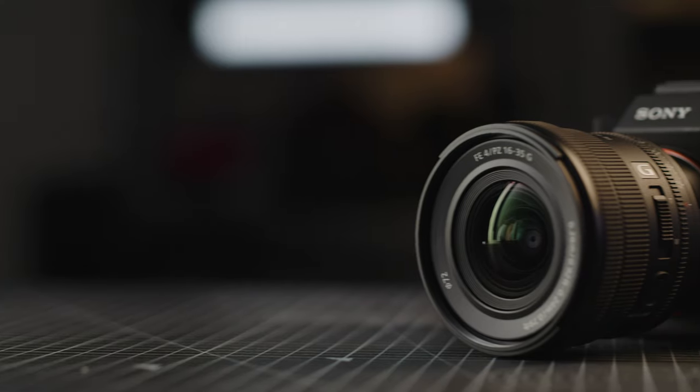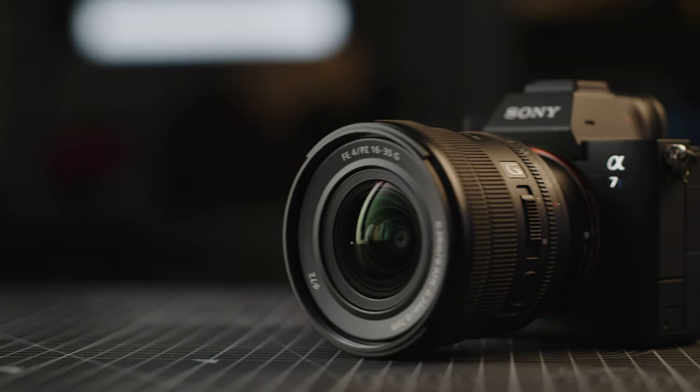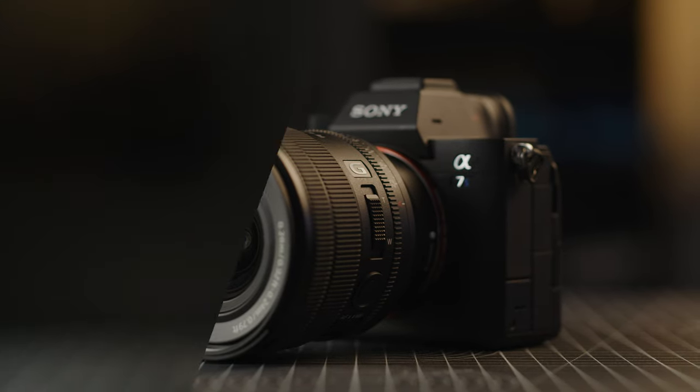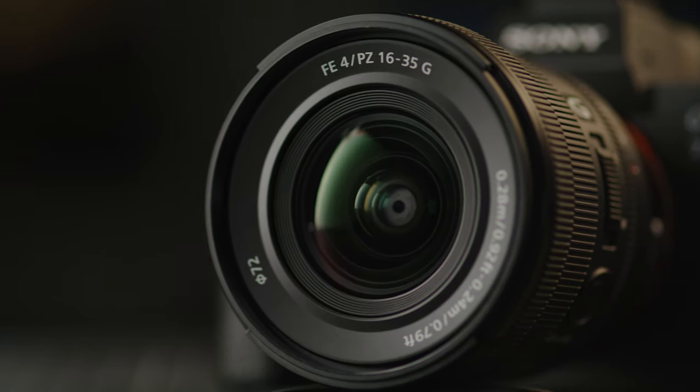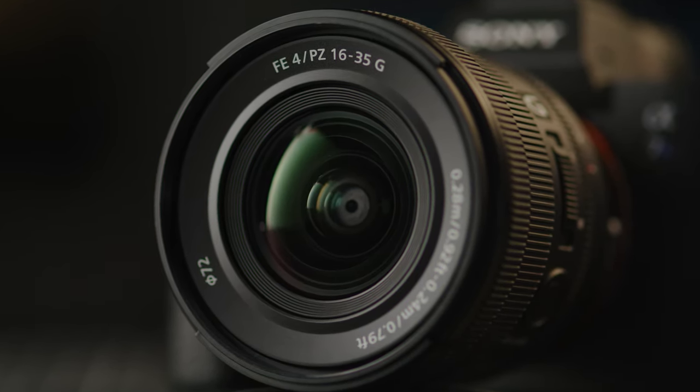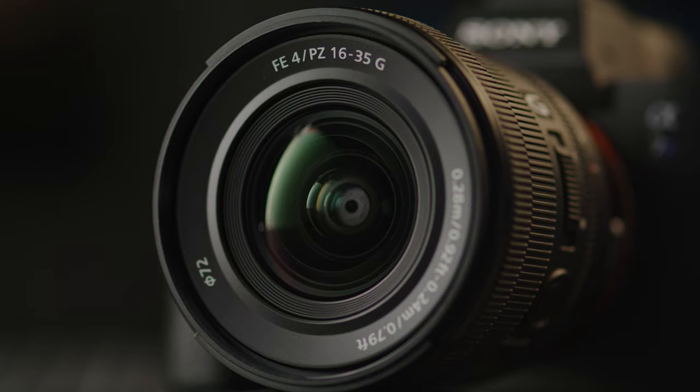Today we're checking out a brand new E-mount lens from Sony, the 16-35mm f4G, a powered ultra-wide lightweight zoom lens designed for video acquisition. Let's check it out.